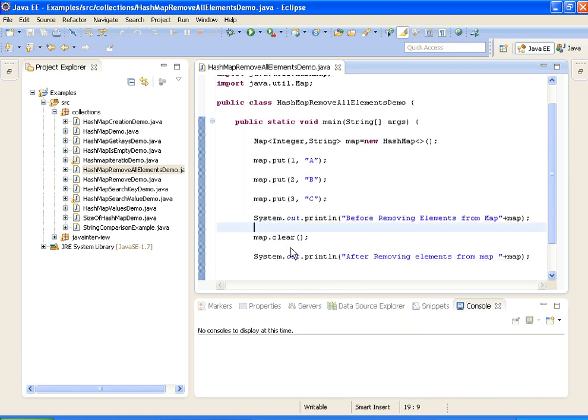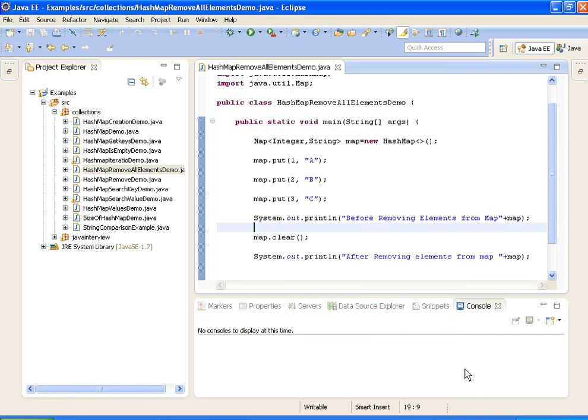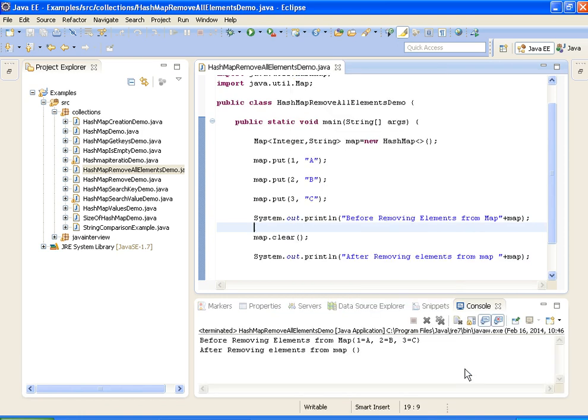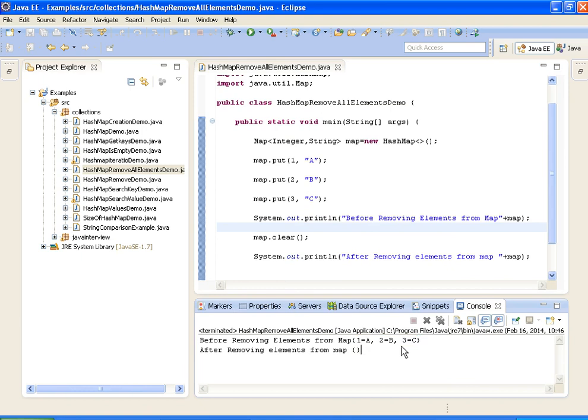Now I am running the Java program, run as Java application. So first the map is of size 3 with elements 1,a, 2,b, 3,c, and after removing the elements it is empty.